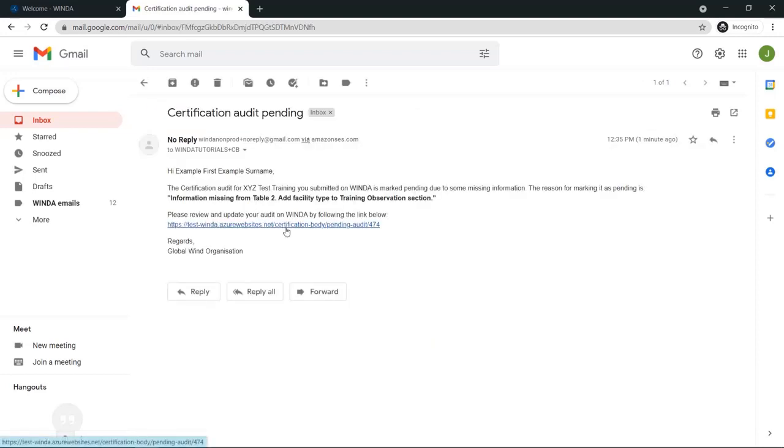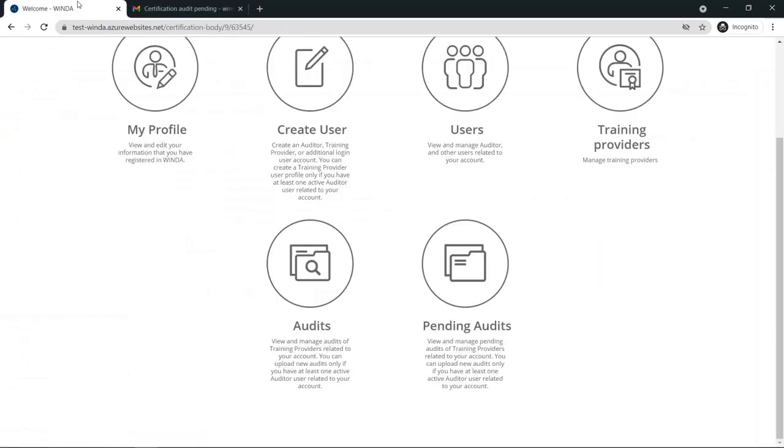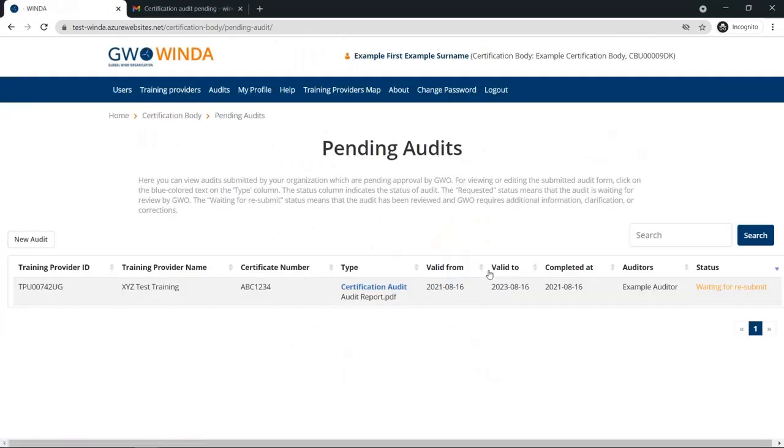If GWO has asked for additional clarification, you will receive an email notification. The pending audits table will also be updated with a status of waiting for resubmit.